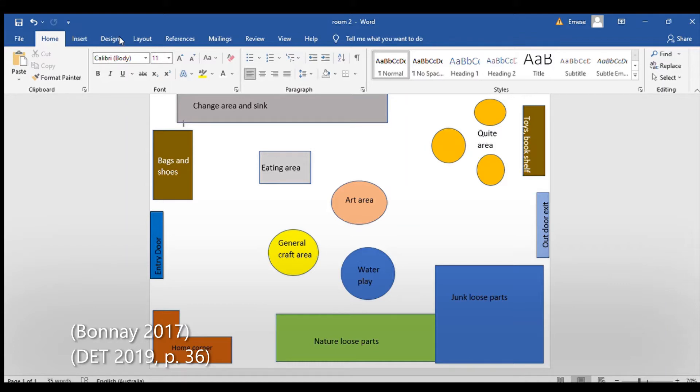Brushes, sponges, natural and recycled pieces to paint with. General Crafts contains play-doh and slime with materials to put onto them, such as cookie cutters, sticks, and various loose parts.